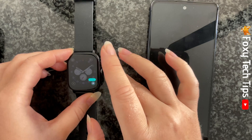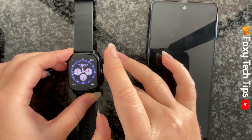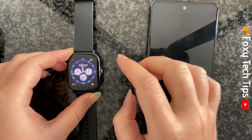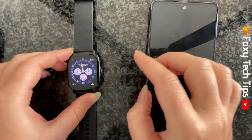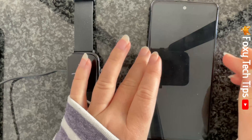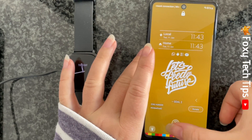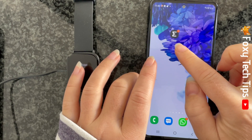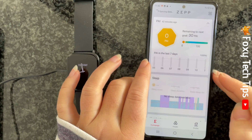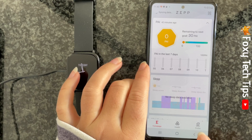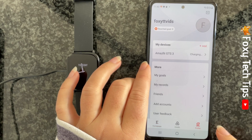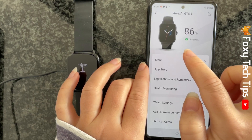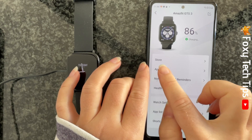If you would like a different watch face than the ones that are on your watch already, then you can download more watch faces from the Zep app. Open up the Zep app on your phone. Tap profile, then tap on your watch's name below My Devices. Select Store.